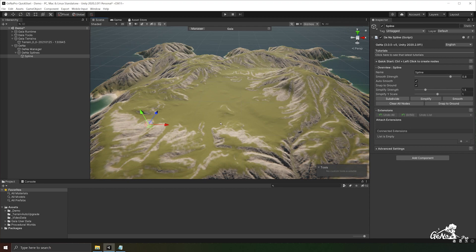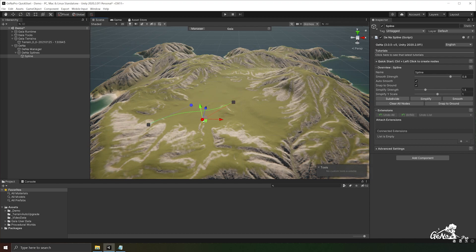In order to create a curve, you need at least two nodes in your spline. You can also select and move these nodes wherever you want and adjust the tangents of each one to your liking. Notice how whenever we add a new node, the spline automatically smooths.